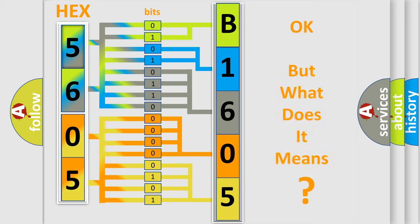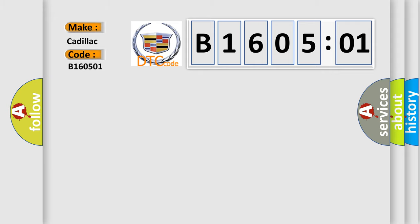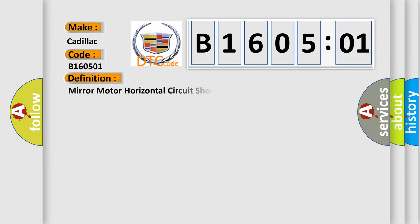The number itself does not make sense to us if we cannot assign information about what it actually expresses. So, what does the diagnostic trouble code B160501 interpret specifically for Cadillac car manufacturers?